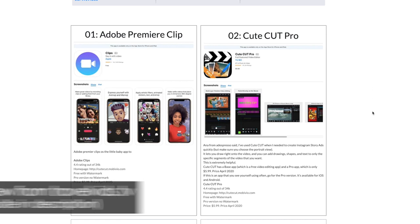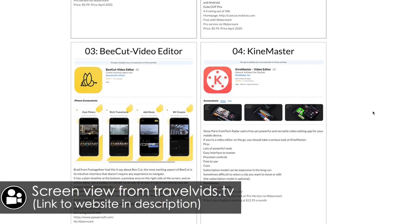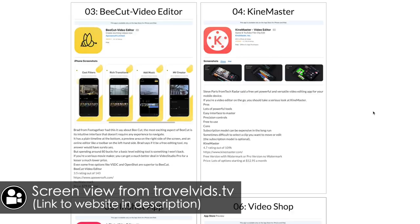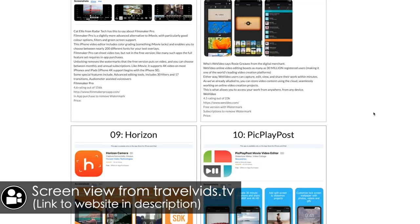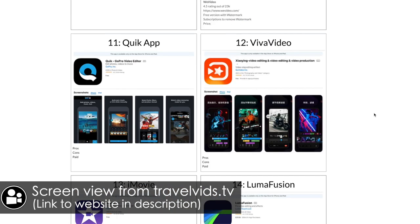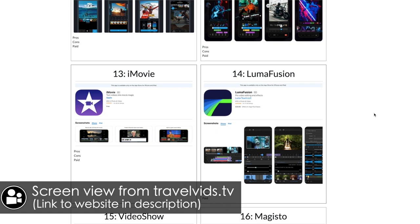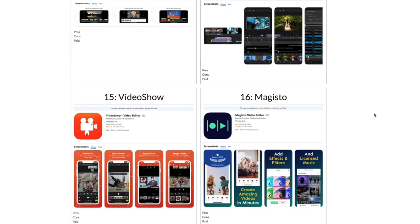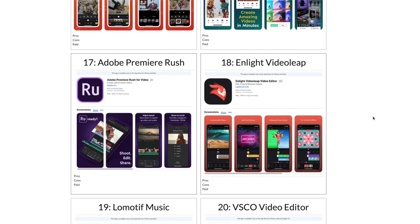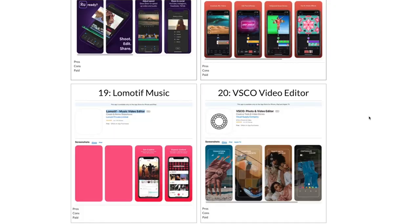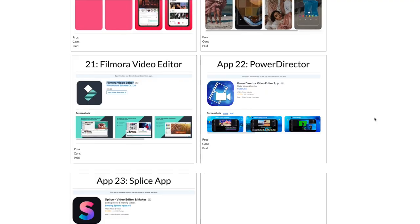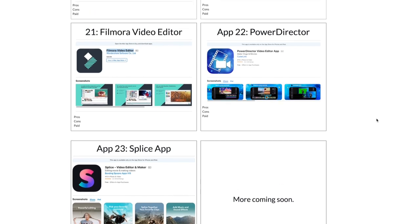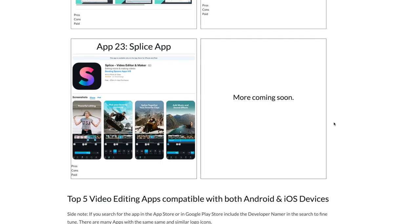Adobe Premiere Clip, CuteCut Pro, B-Cut Video Editor, KineMaster, InShot, VideoShop, Filmmaker Pro, WeVideo, Horizon, PicPlayPost, Quick, VivaVideo, iMovie, LumaFusion, VideoShow, Magisto, Adobe Premiere Rush, Enlight Videoleap, LowMotiveMusic, VSCO, Filmora Video Editor, PowerDirector for iOS — and yes, you guessed it, the 23rd one is the Splice video app.